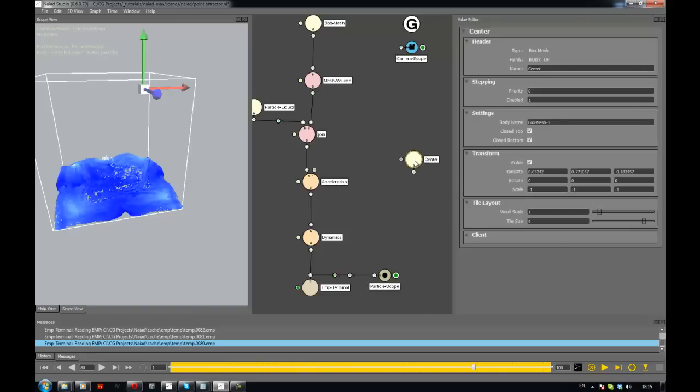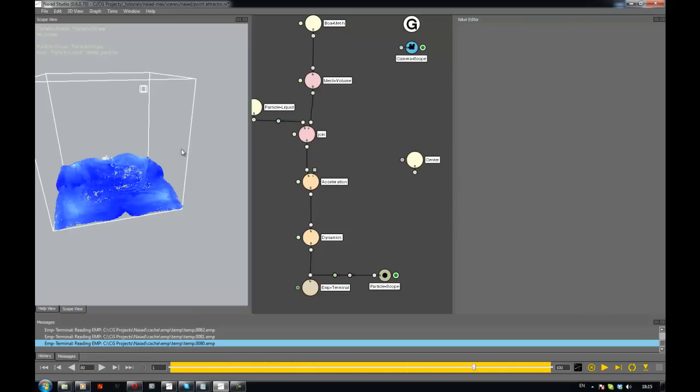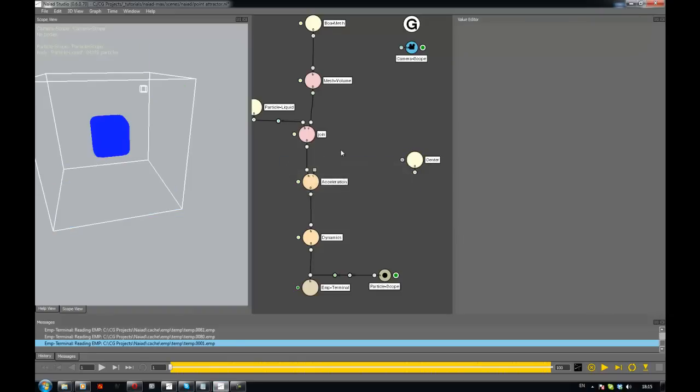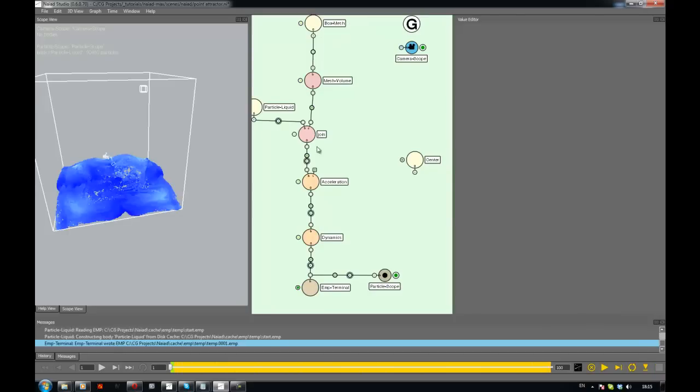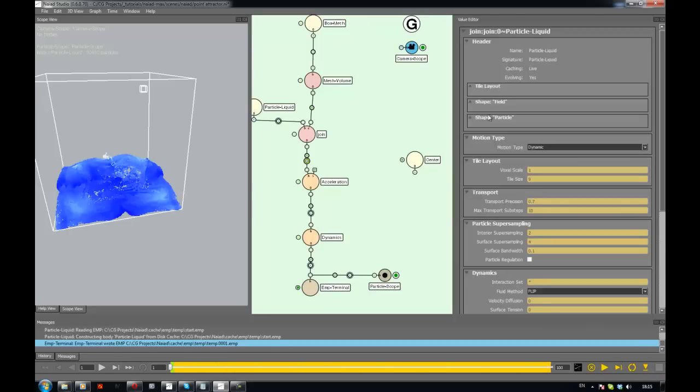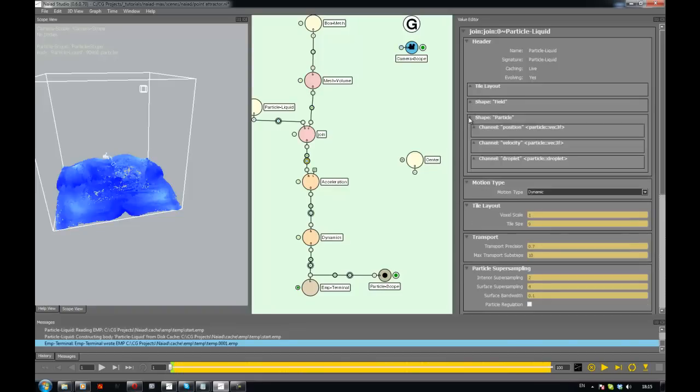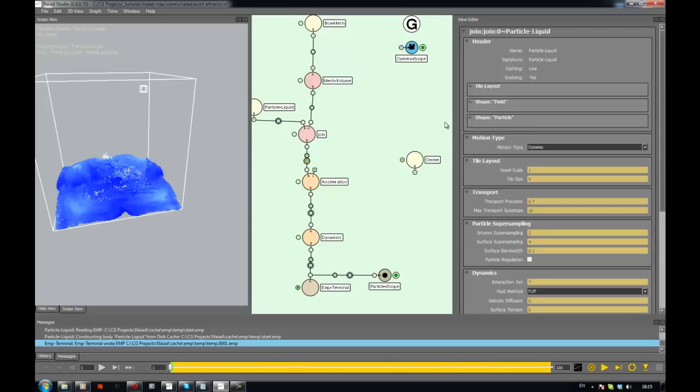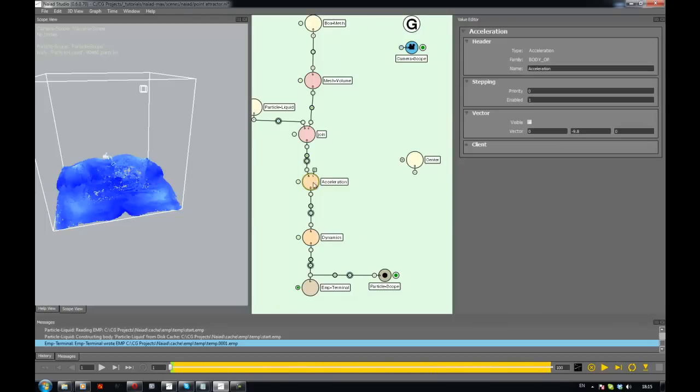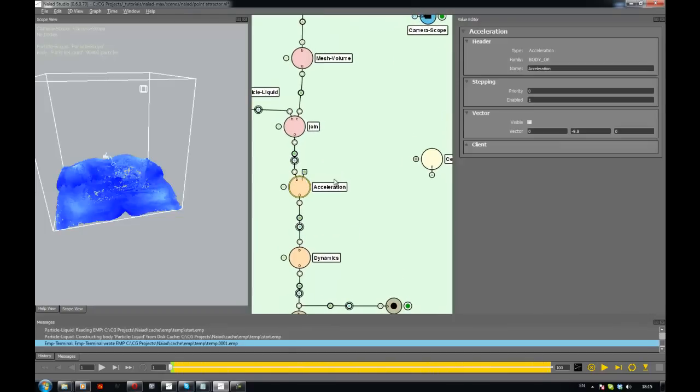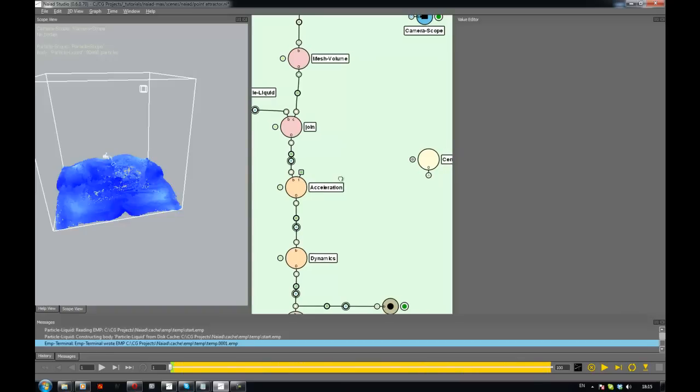Now the next thing we need is to take the positions of the particles and turn it into a field. So if I just go to the beginning and just solve one frame, you're going to see that if I look in the body here, I have the particle position here, which is something that I need, but I need to convert it to a field just because the acceleration node is a field.